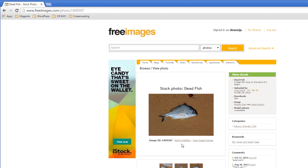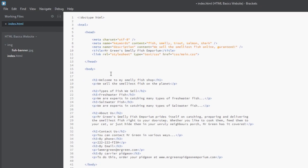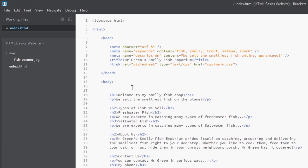I really think this kind of captures everything that Mr. Green's Smelly Fish Emporium is all about, so I'm going to use this image. You can use whichever image you want. Once you've got that, save it into the folder and I'll see you back inside Brackets.